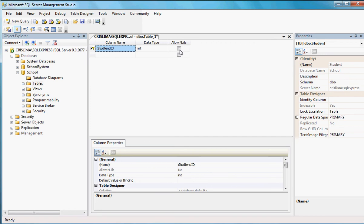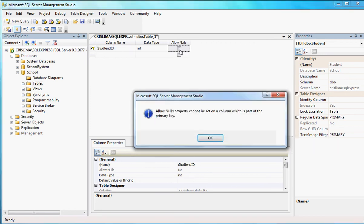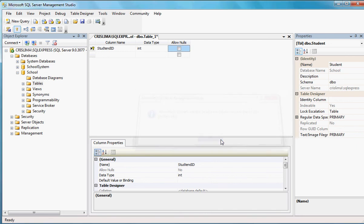If I actually try now to put allow nulls, it's just going to give me an error saying, okay, that's a primary key, you can't do that.